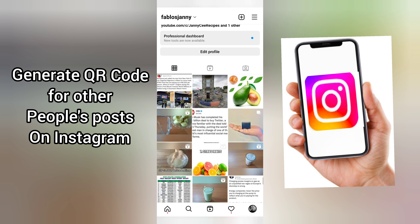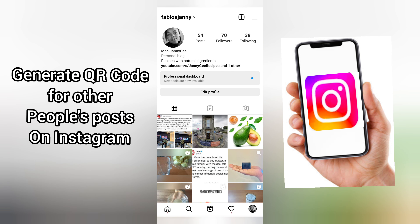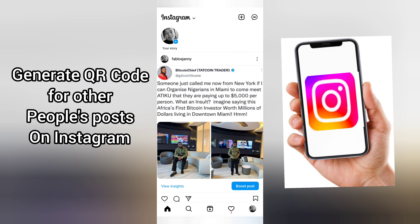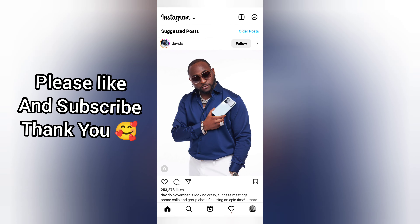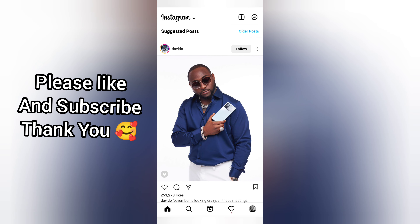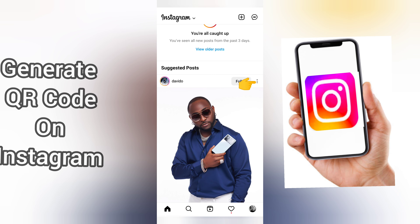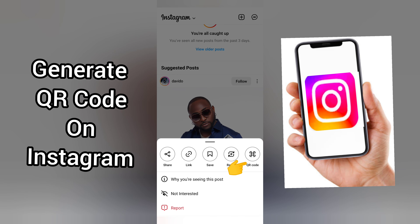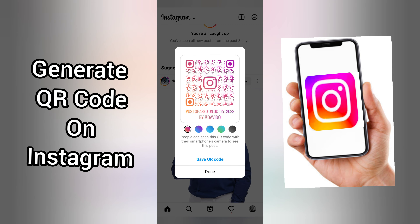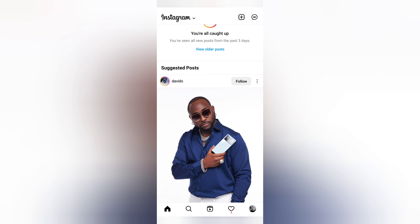Simply send this QR code and automatically the person will be directed to this particular post, video, or profile. Thanks for watching. This is how you can create a QR code on Instagram — you can do this for your posts, your videos or Reels, even for other people's content. I can share it with whomever I want. Hope this video was helpful. Please like, share, and subscribe. I will see you in my next one. Cheers to your success. Keep being amazing. Bye-bye.